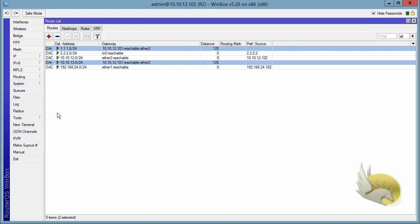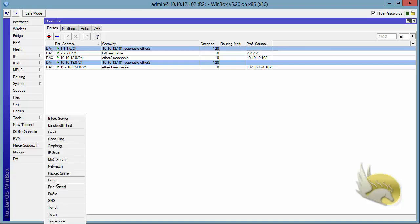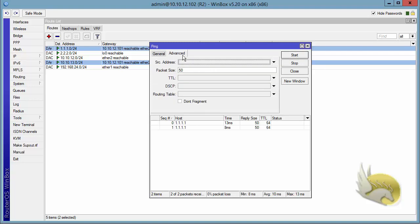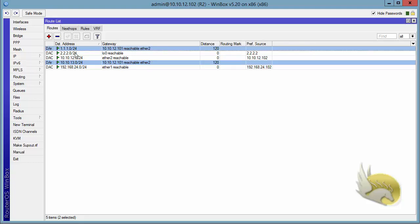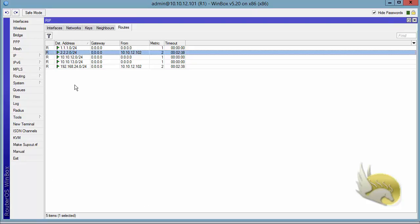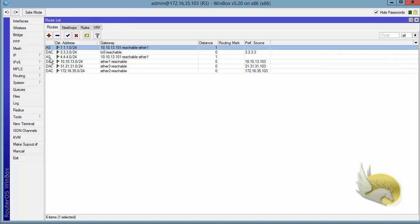Now if I want to ping — going to the ping tool and pinging 1.1.1.1 — the ping is successful. I can also source the ping from my loopback interface, and that is successful too. This works because Router 1 knows about the loopback interface of Router 2, as confirmed by checking Router 1's routing table.